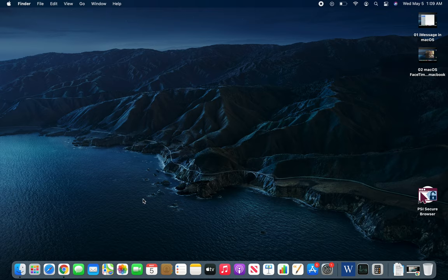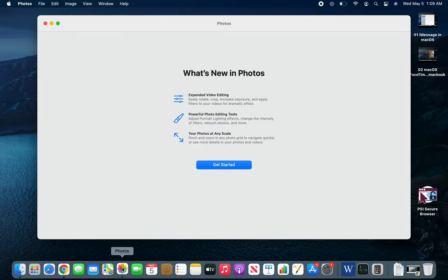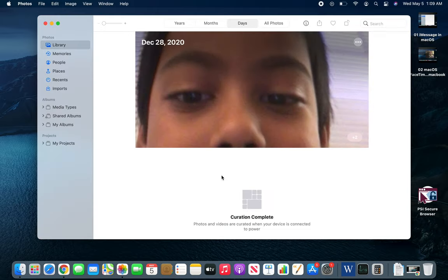Next in this video we are going to check out the Photos app in macOS. So this one is right here. Oh, I haven't set it up yet.